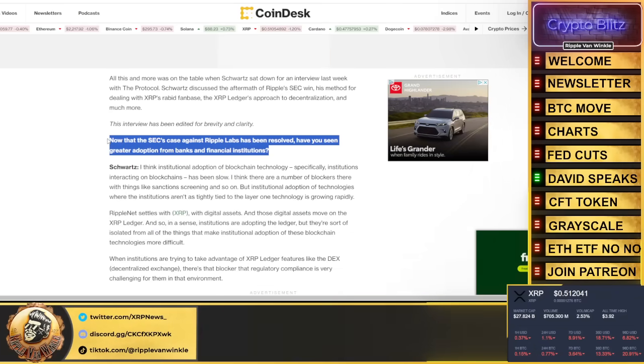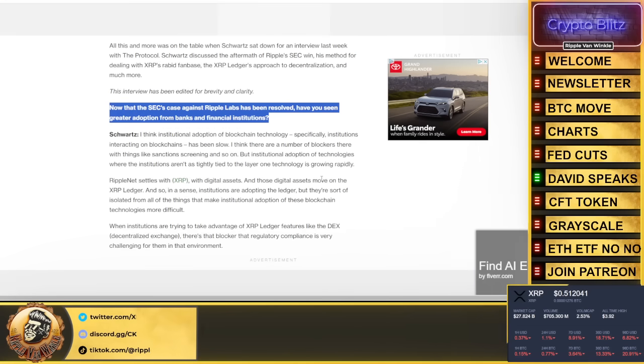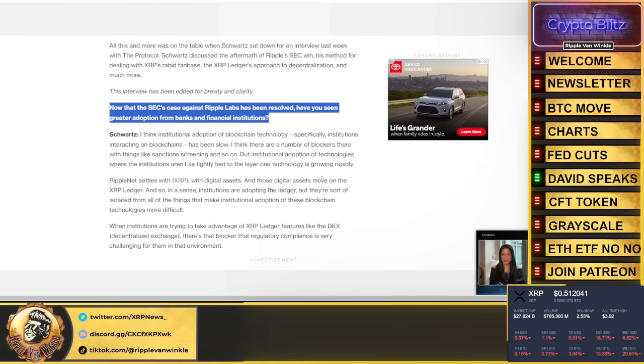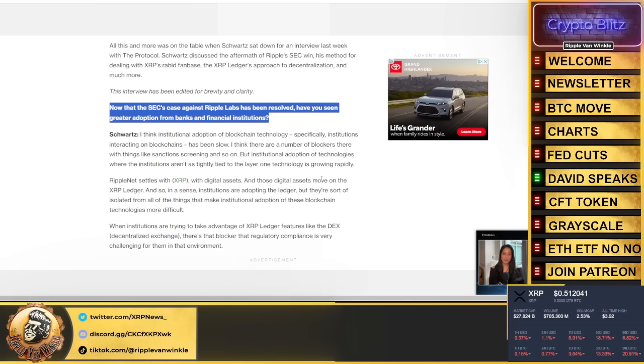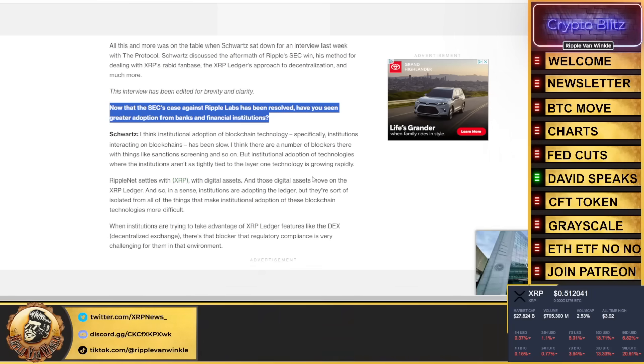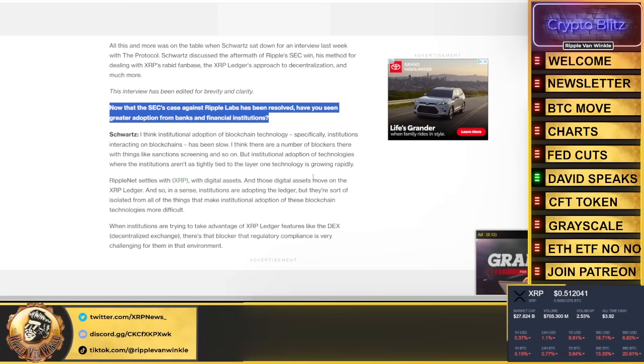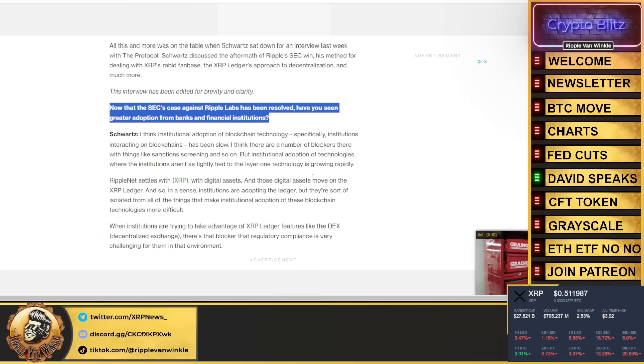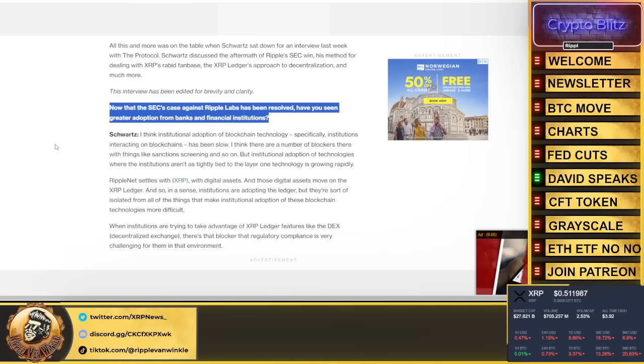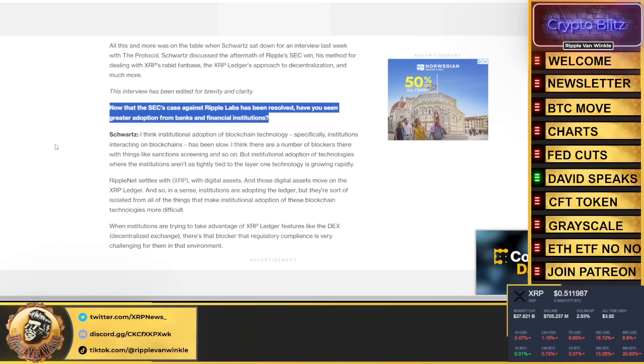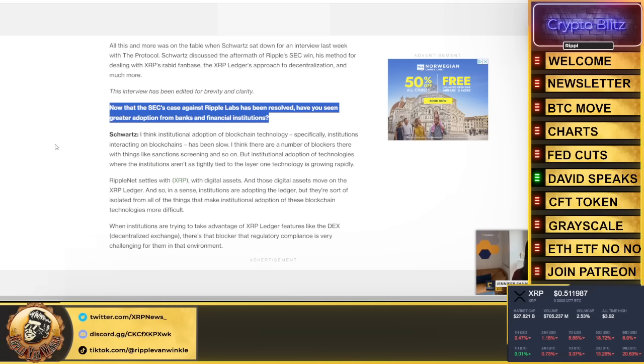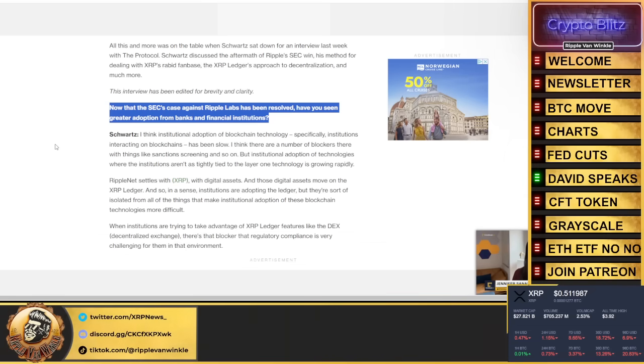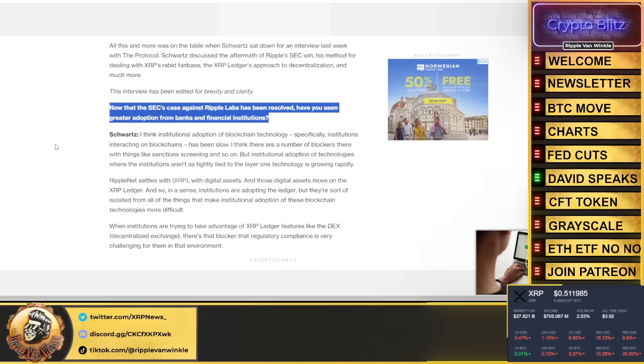He was asked the question: now that the SEC's case against Ripple Labs has been resolved, have you seen greater adoption from banks and financial institutions? He stated: I think institutional adoption of blockchain technology, specifically institutions interacting on blockchains, has been slow. I think there are a number of blockers with things like sanctions screening. But institutional adoption of technologies where the institutions aren't as tightly tied to the layer one tech is growing rapidly. RippleNet settles with XRP, with digital assets, and those digital assets move on the XRP ledger. So in a sense, institutions are adopting the ledger, but they sort of isolate it from all the things that make institutional adoption of these blockchain technologies more difficult.